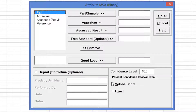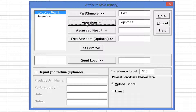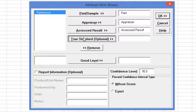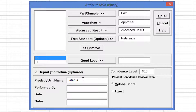Select Part, Appraiser, Assessed Result, and Reference, as I'm demonstrating here. If you'd like to add any optional report information, click Report Information and fill in the desired field.